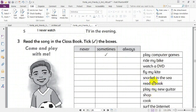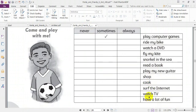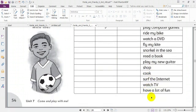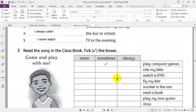Fly my kite, snorkel in the sea, read a book, play with my new guitar, shop too, surf the internet, watch TV, have a lot of fun. Thanks a lot — I wish you the best!